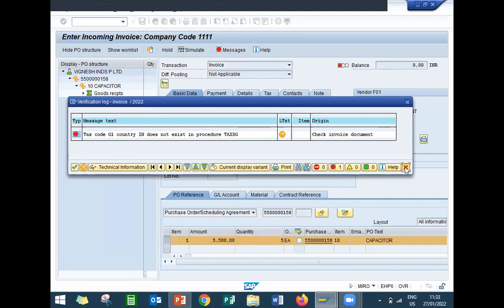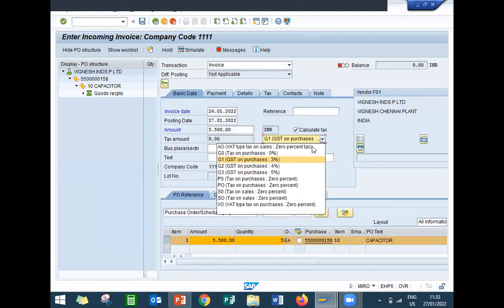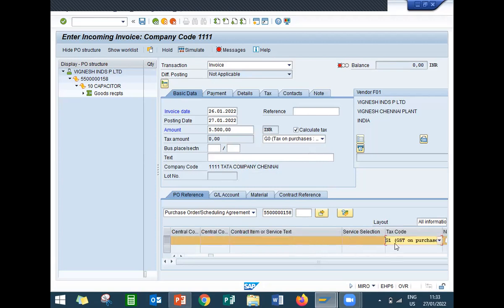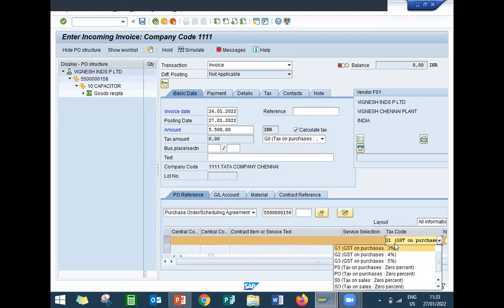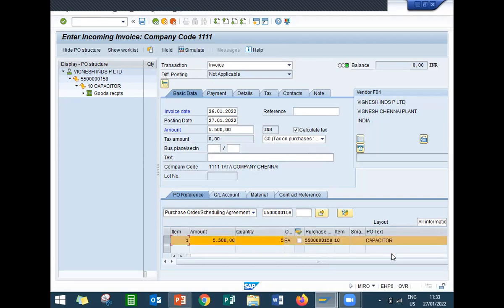For training purposes I'm going to select null tax. Once you select it here, you have to select it here also. Zero tax for training purposes. Now it will turn green.